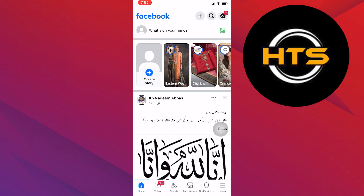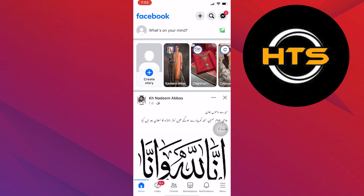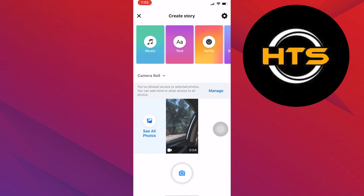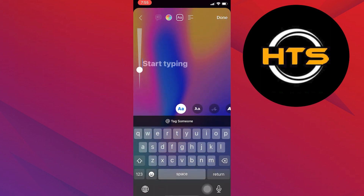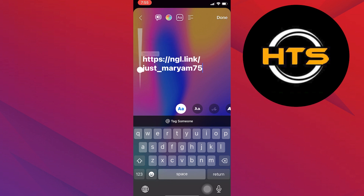After opening the app, you need to tap on Create Story from the homepage. Simply choose the text format for your story. You can select the format of your story and type anything you want to post. Then tap to paste the NGL link in there.